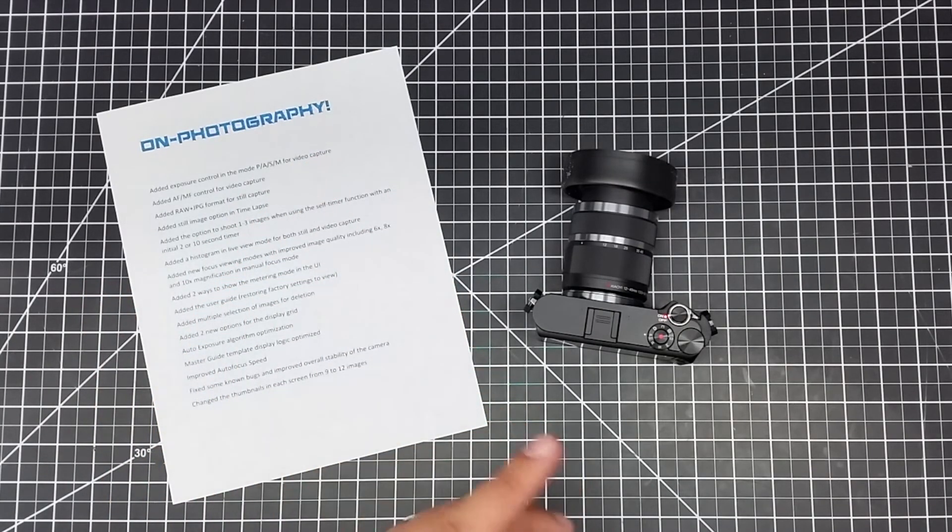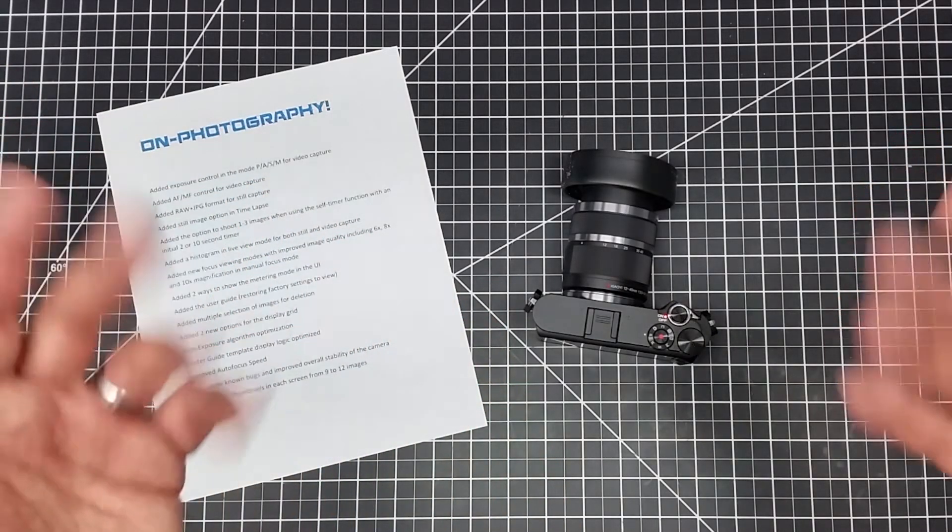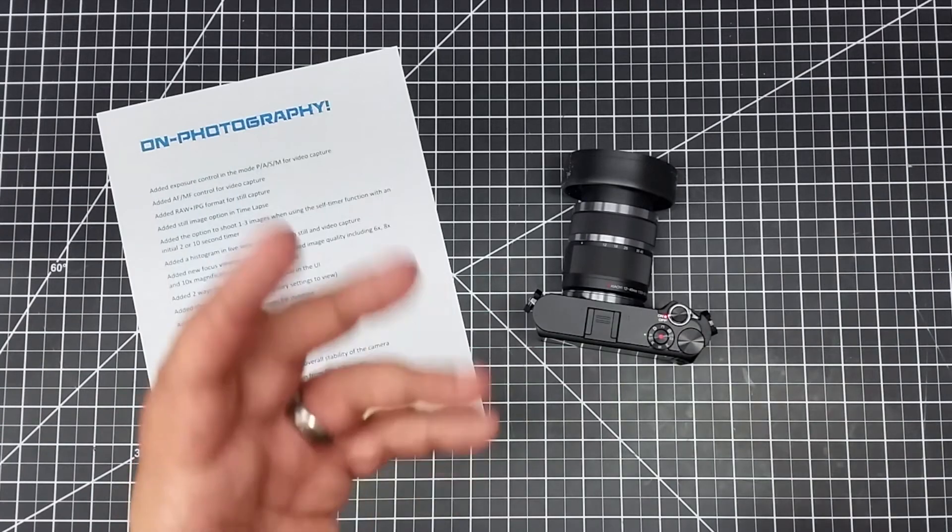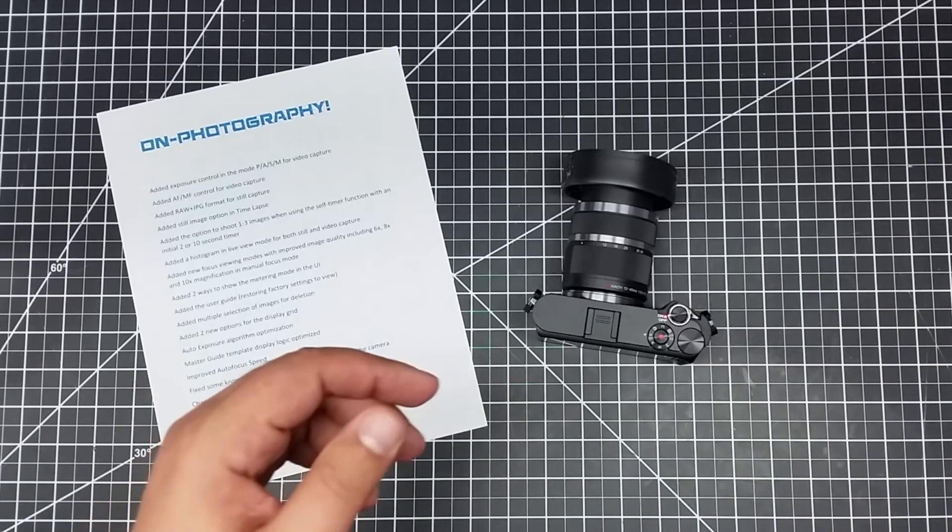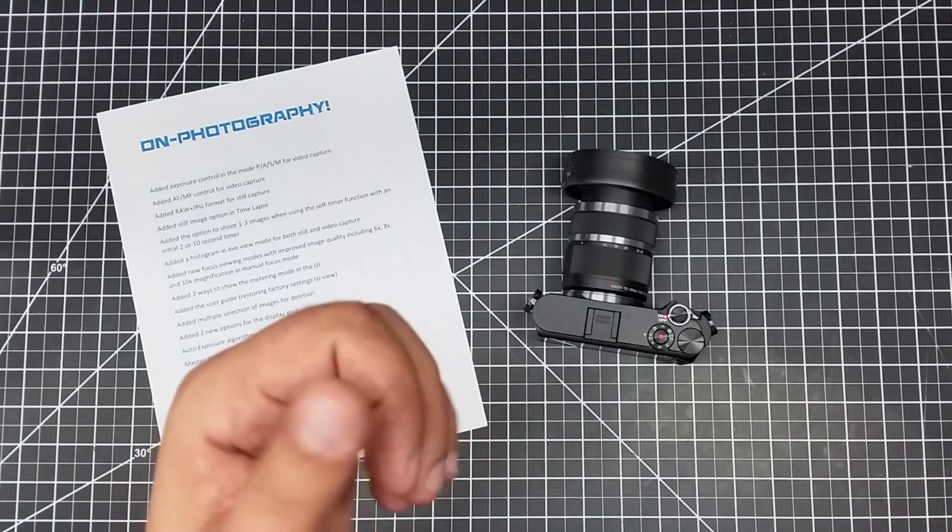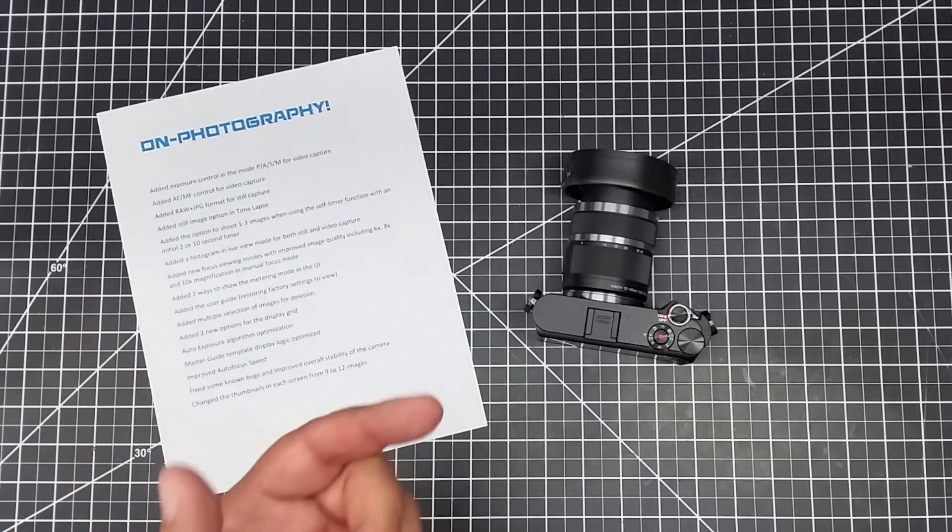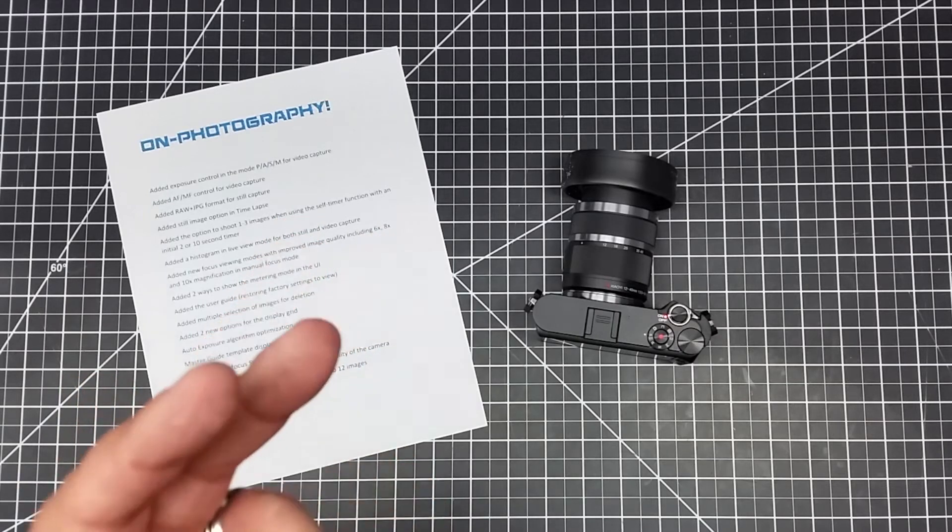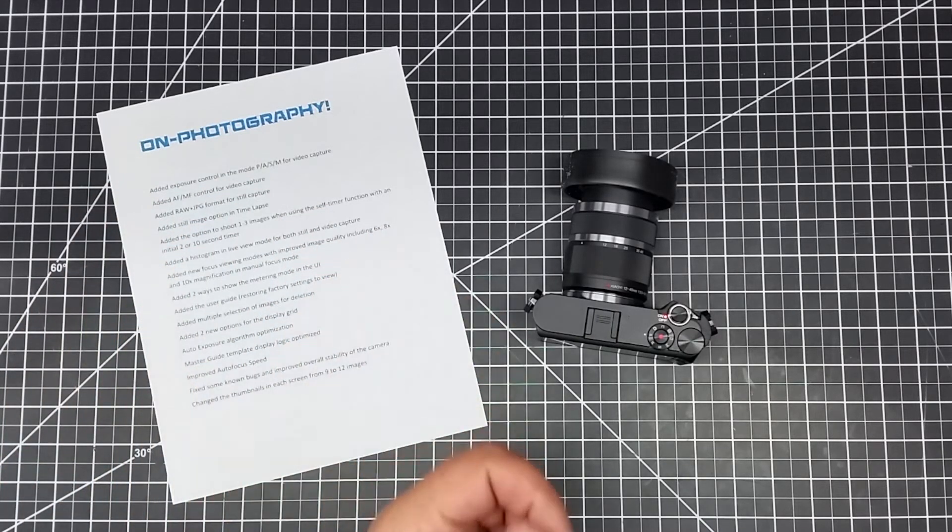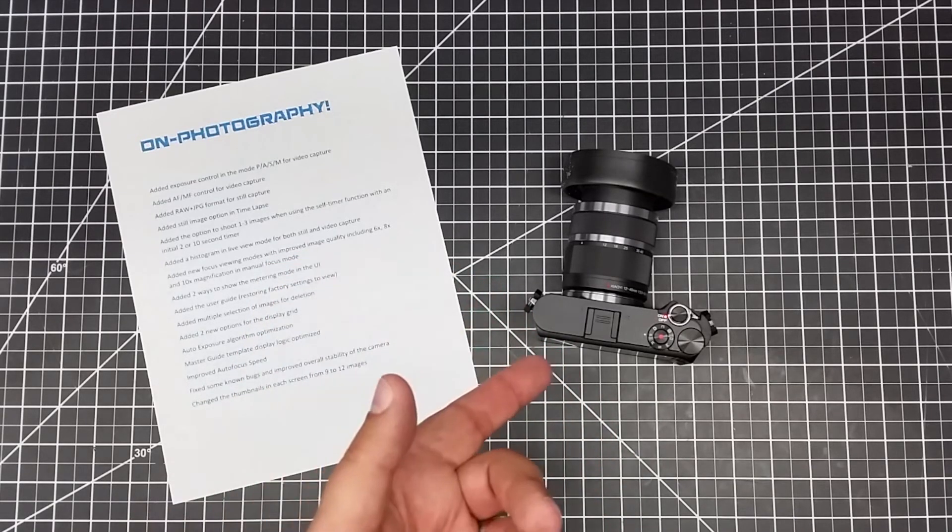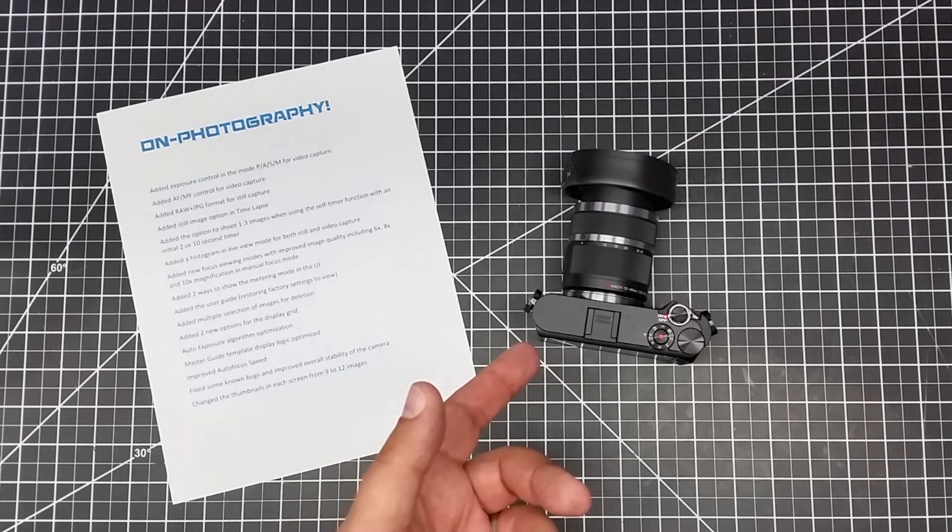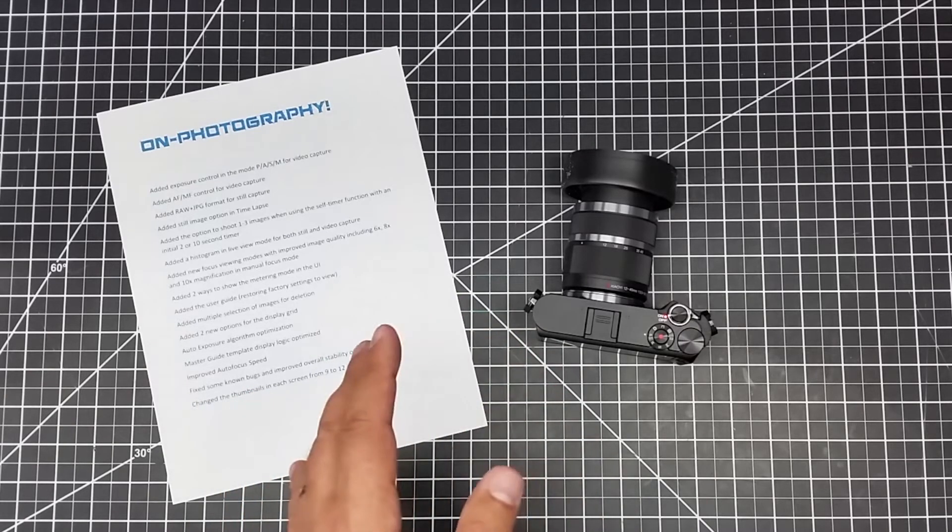Auto exposure algorithm optimized - holy yes, love that. It's doing a lot better. I wanted to put this out - I've had a number of questions since I started this channel. Number one: Joe, should I get a Yi M1? The answer is yes. Number two: should I upgrade to the 3.0 firmware? My answer is yes. Improved audio exposure because that's been one of the problems on this guy. Master guide template display logic optimized - I believe they've given you some more templates if you scroll over and go into the app about how to pose people for different shots and the camera sets it up.